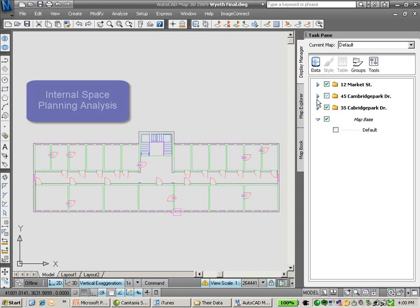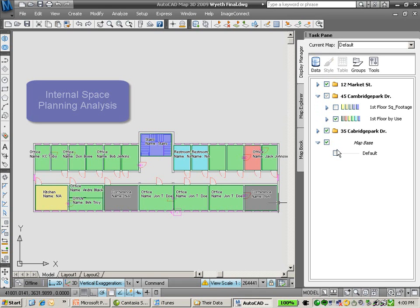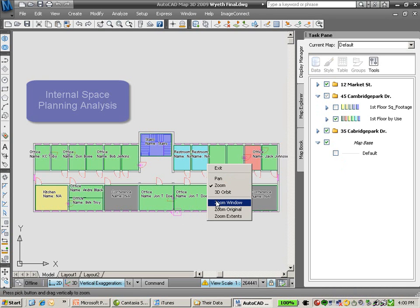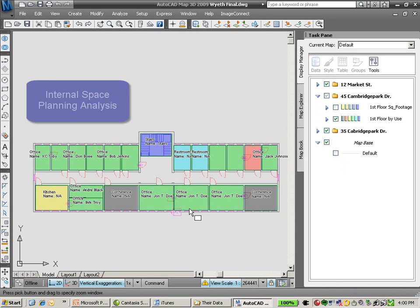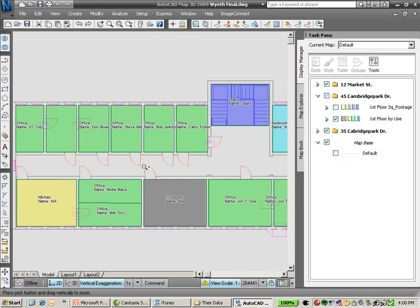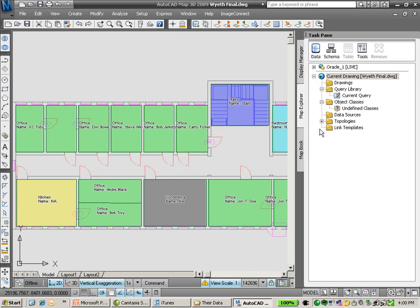A part of internal space planning is really analysis, understanding where certain parts of the facility are like offices, conference rooms. To make those decisions, you have to know how people move through spaces.